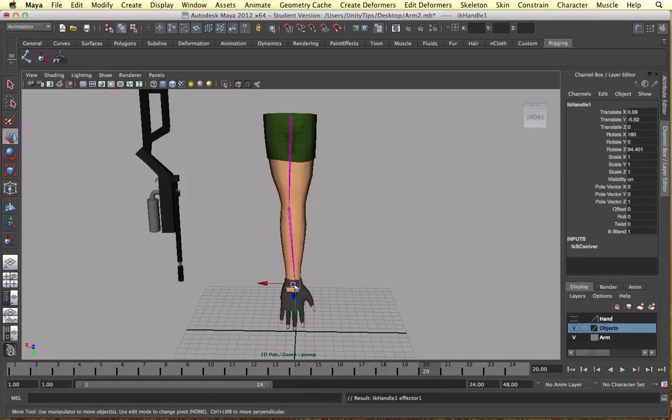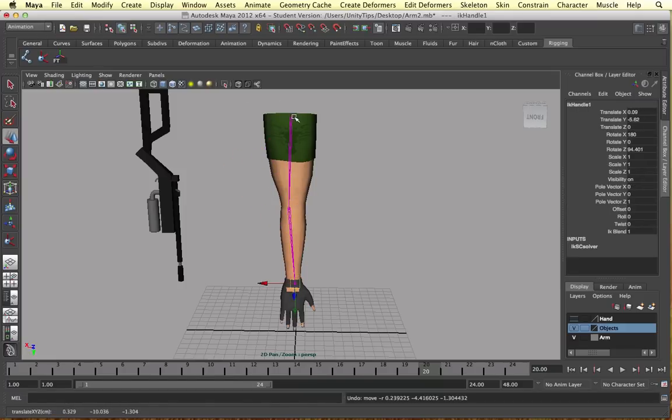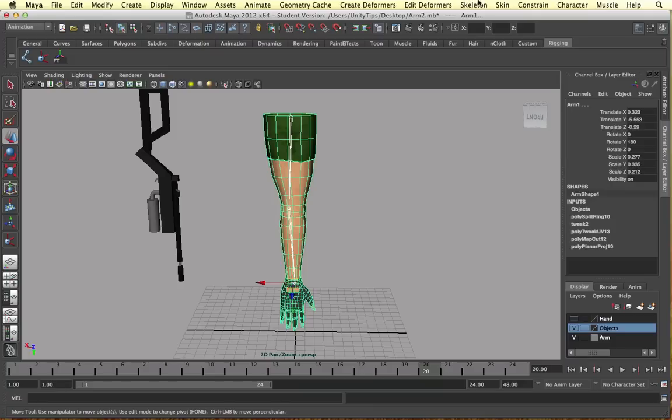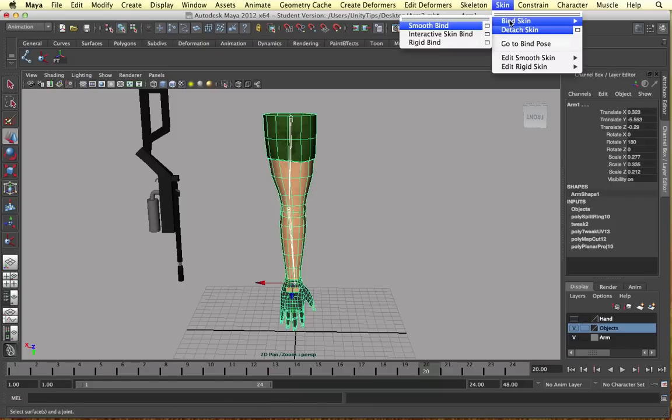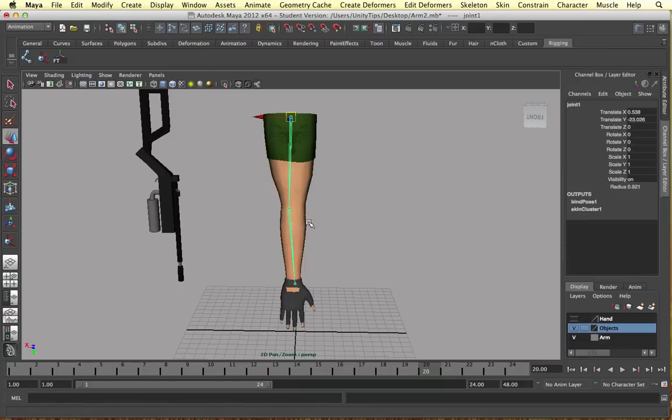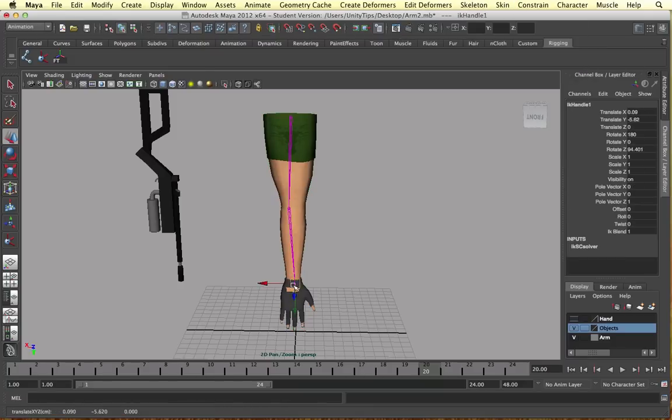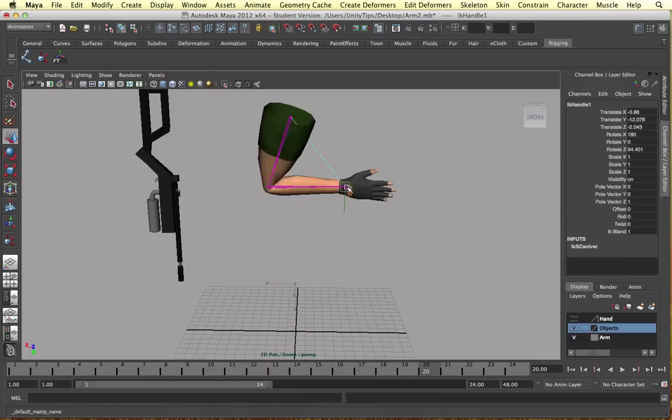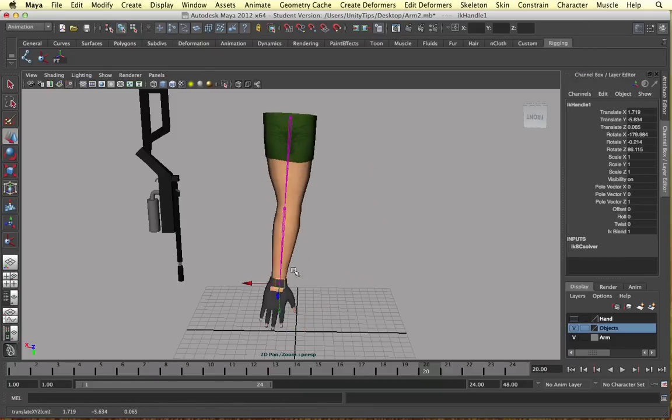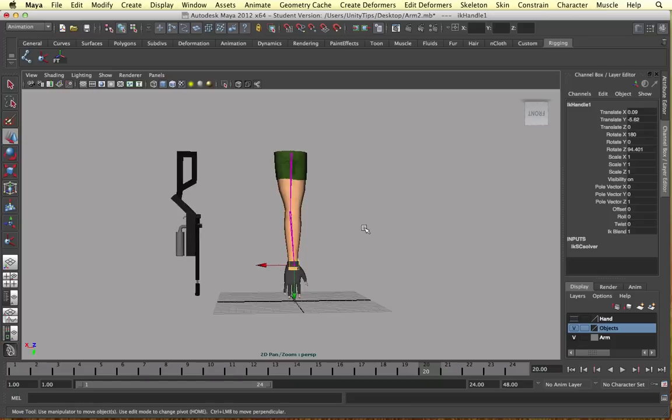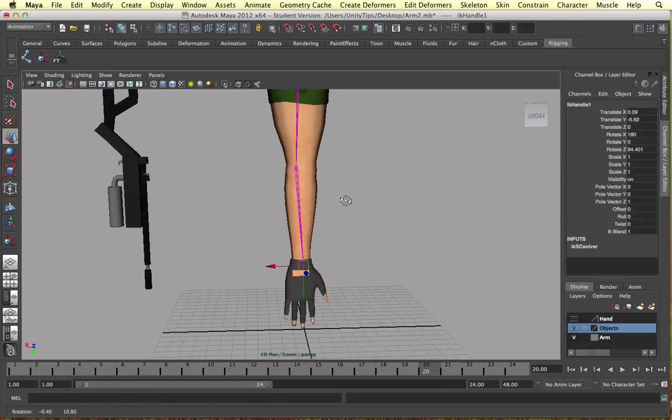Boom. It's doing the right way now. So again, skin, bind, smooth bind. Select your IK handle and then it's moving in the right direction. So simple as that.